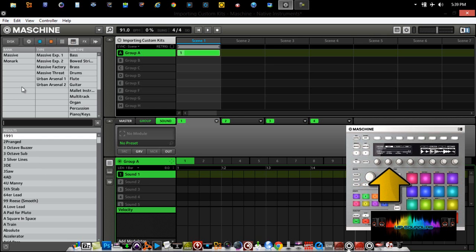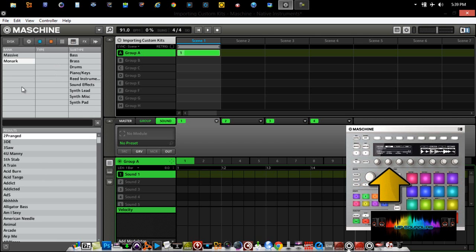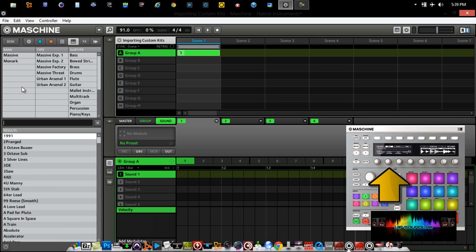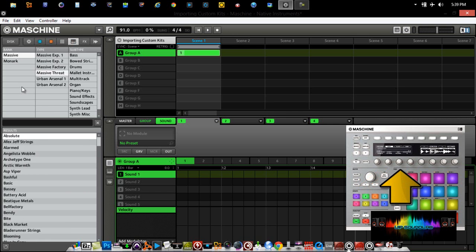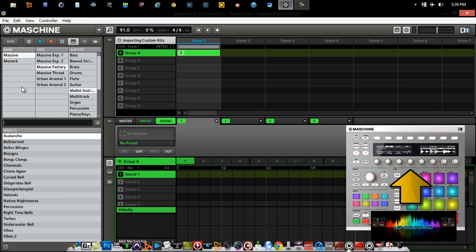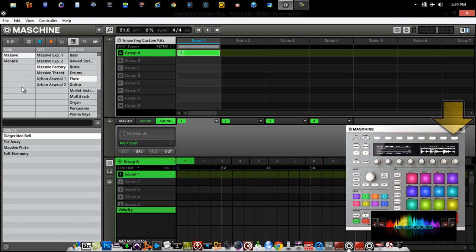Such as loading instruments directly from the hardware controller. If I was to select Filter, go to Bank, I can select Monark or Massive, for example. I can go by the types as well as the subtypes to load different instruments. The last button on the Maschine hardware controller, you can select Load and load up an instrument directly from the hardware controller. The reason why I wanted to mention this is that this is exactly the same way that you're going to load your drum sounds.